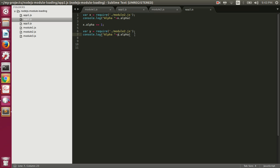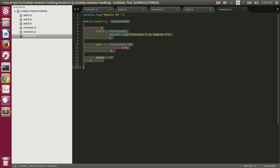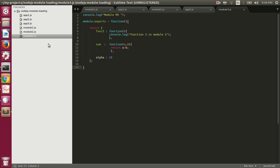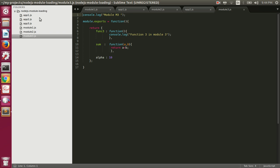Sometimes you need to return a new object every time you require a module. To do that, we return a function. Here in module3.js we are assigning a function to module.exports, so whenever we require this module, what is returned is a function that we can then execute, and this will always return a new object. In app3.js we require module3.js and since it returns a function, we execute that function to get a new object each time. We access the alpha property, which is 10.